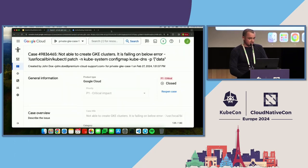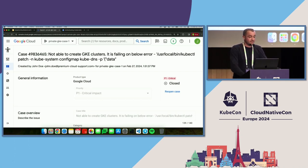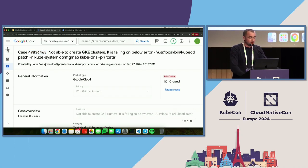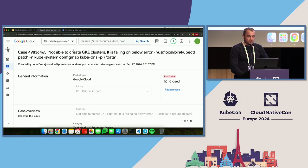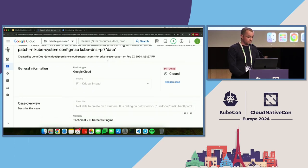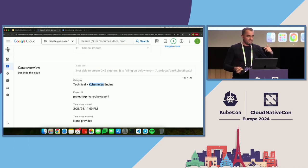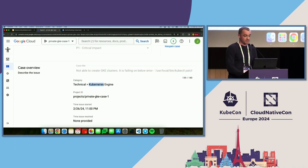Let's take a look at the case — this is a real-life case, all the names were changed but the issue is still the same. This is the case number, this is who created the case — John Doe. John created the case and says 'not able to create GKE clusters — it is failing with the below error,' and the error is like a CVS receipt. He apparently wanted to put the whole error in the subject and it didn't fit. John set the priority to P1, which is the highest priority, meaning we need to move fast. He selected the category as Kubernetes Engine but didn't select the specific feature, so we'll have to figure that out.